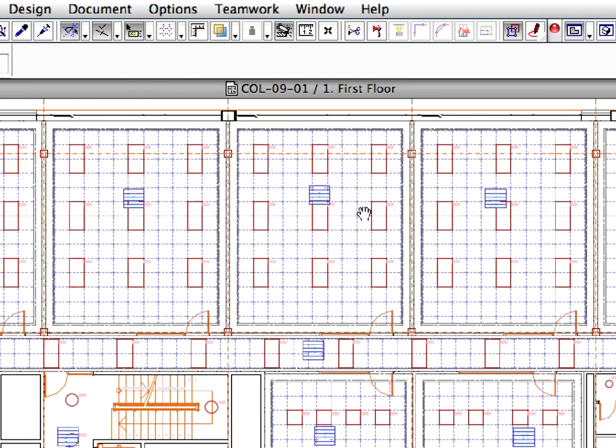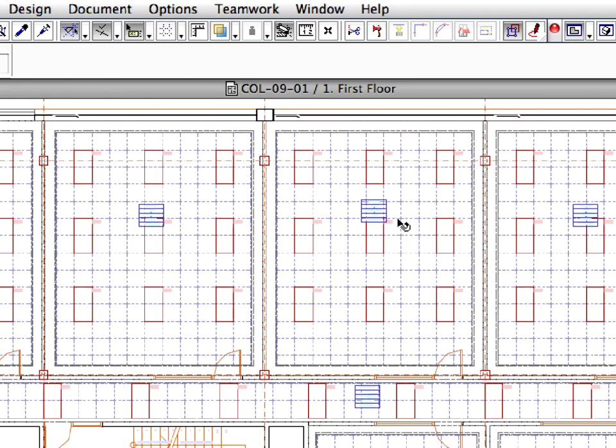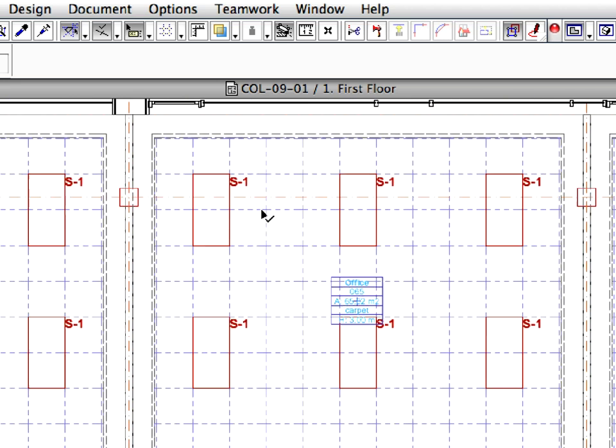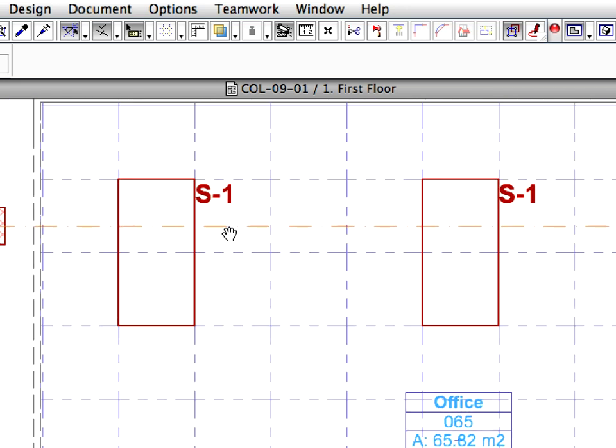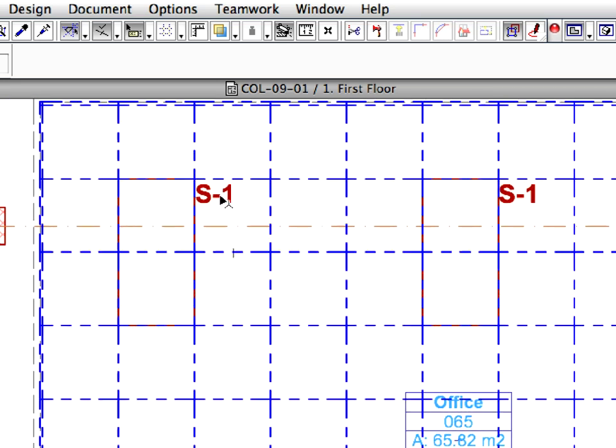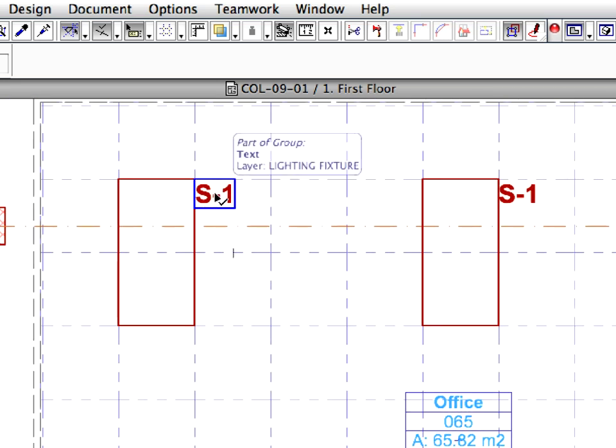Zoom into the floor plan so you can see how the lighting fixtures and the ceiling grid align. As you can see, the 2D lighting fixtures have been merged into the first floor of the project, precisely matched to our ceiling grid system.